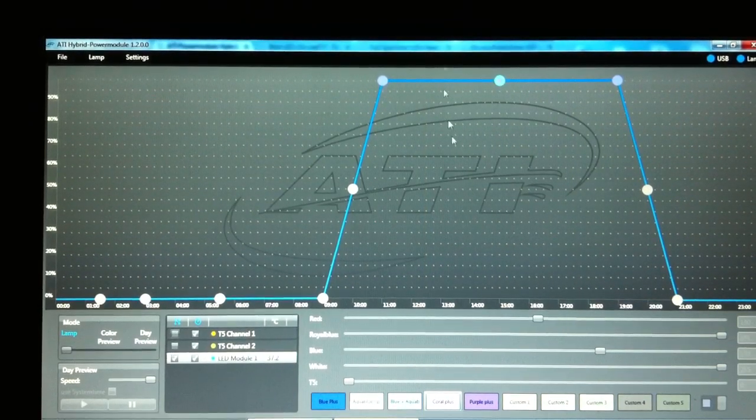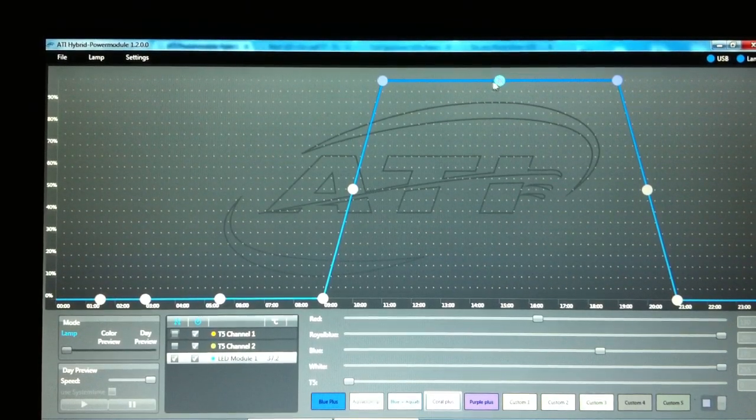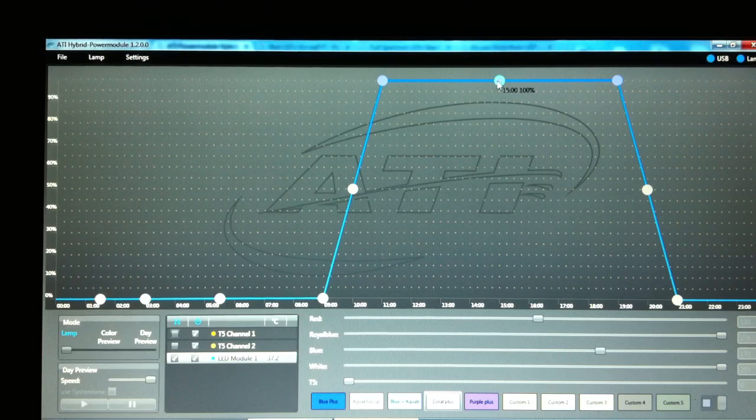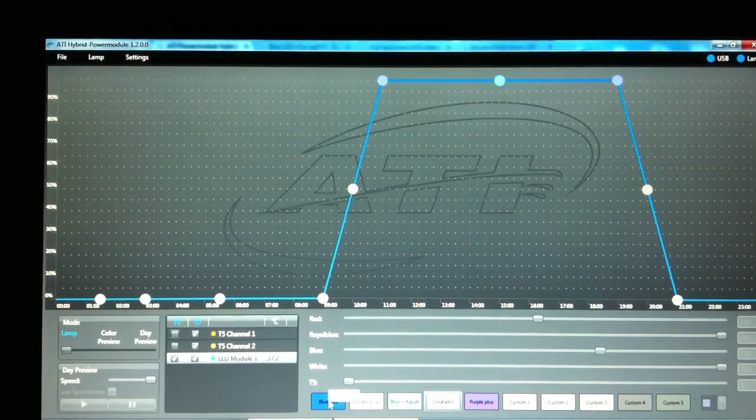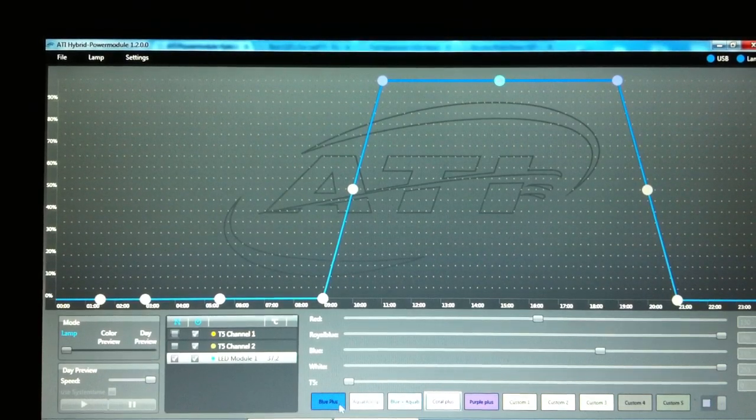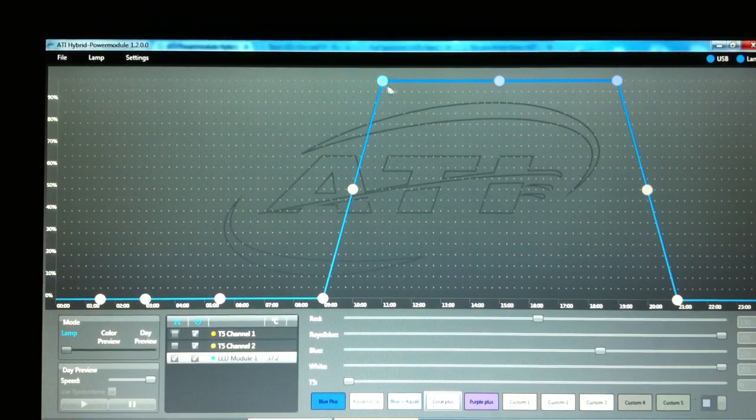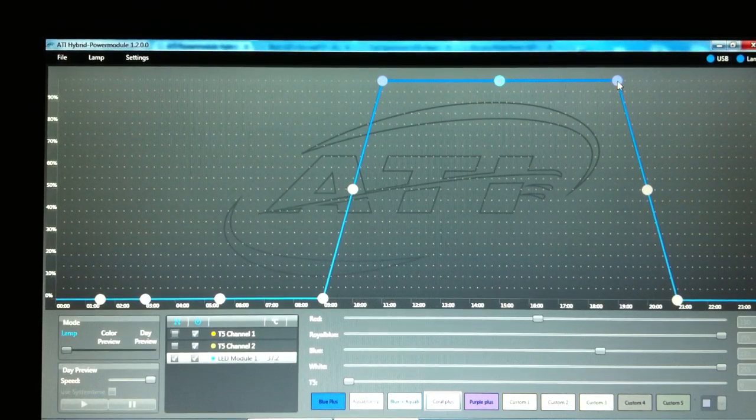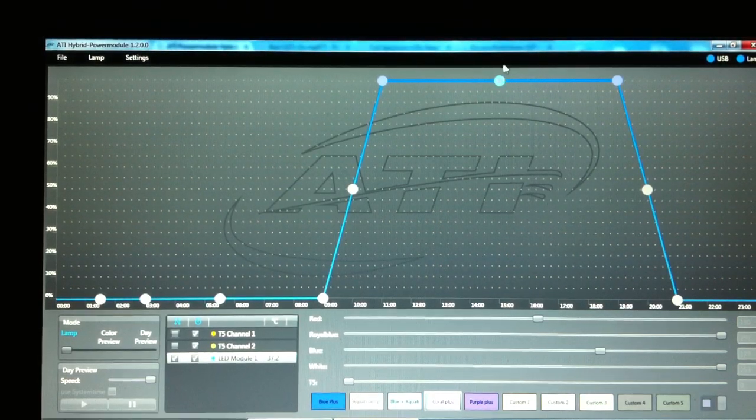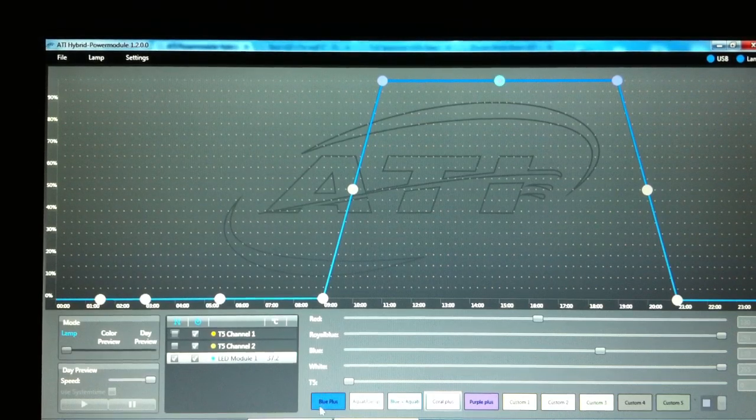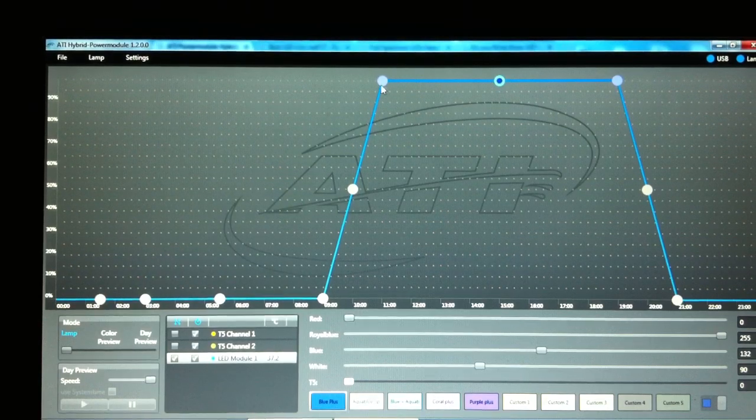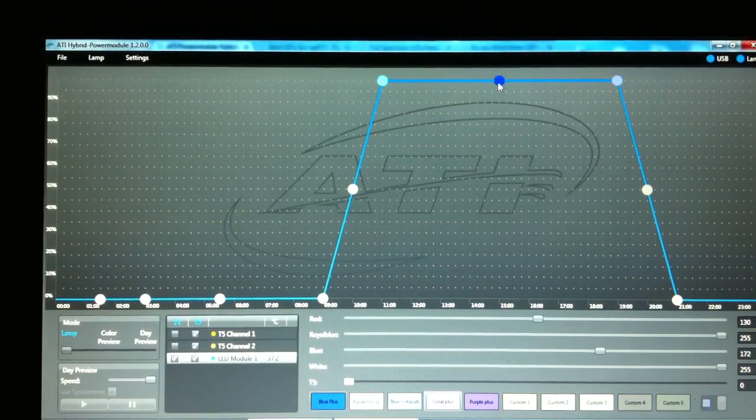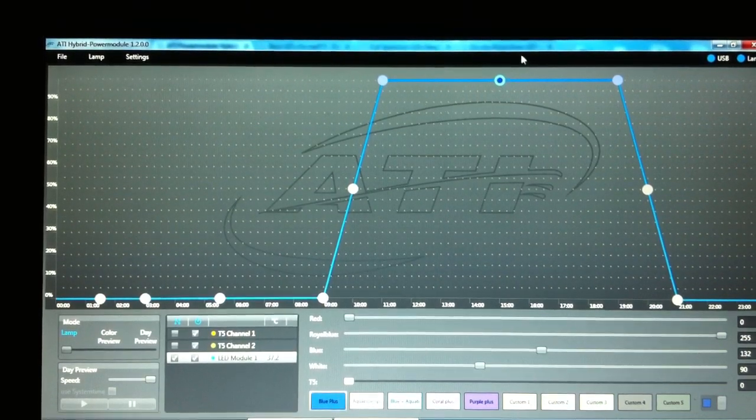So basically around the middle of the day of this cycle, I'm going to change the appearance of the LEDs from Coral Plus to Blue Plus and again to Coral Plus. I'm going to change this simply by selecting that point there and selecting one of the presets. And if you just look at the color of the point, it corresponds to your preset down here.